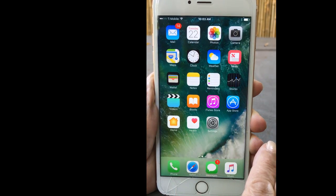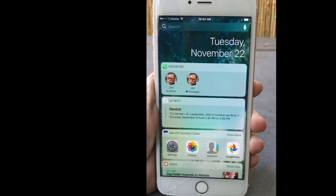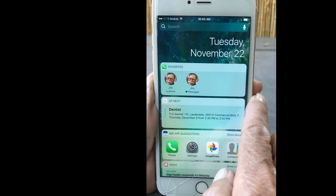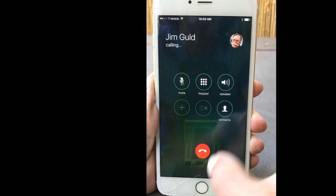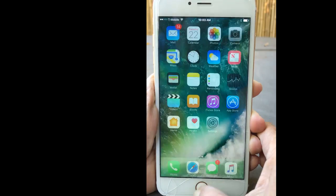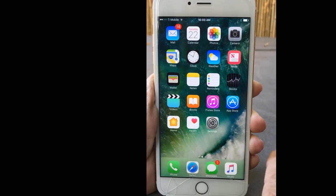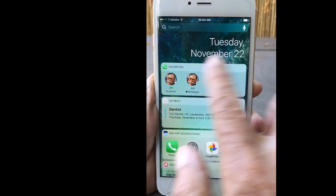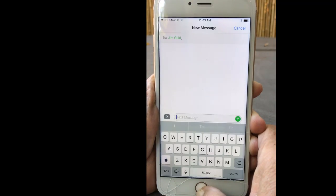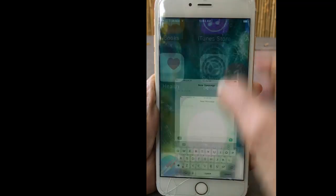What I'm talking about is how you can swipe from one screen to the next. If you swipe all the way to the left, I have a shortcut right here. If I want to call Jim, it's just one tap and I'm calling him. Or if I want to message him, swipe here, one tap, and it's going to send him a message.